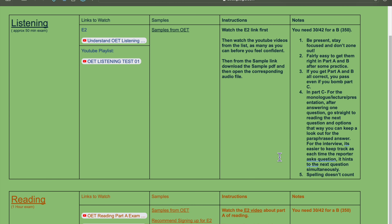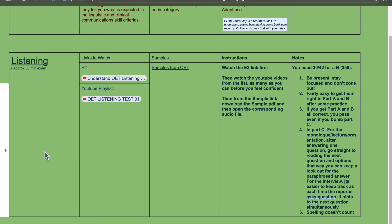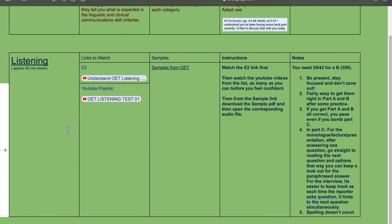Moving on to the listening portion — you should be able to get around 400 because it's generally easy, except maybe Part C where you need to look out for paraphrasing. You should be able to get a near-perfect score on Part A, maybe 18 or 20 out of 20. Part A is basically fill-in-the-blank.